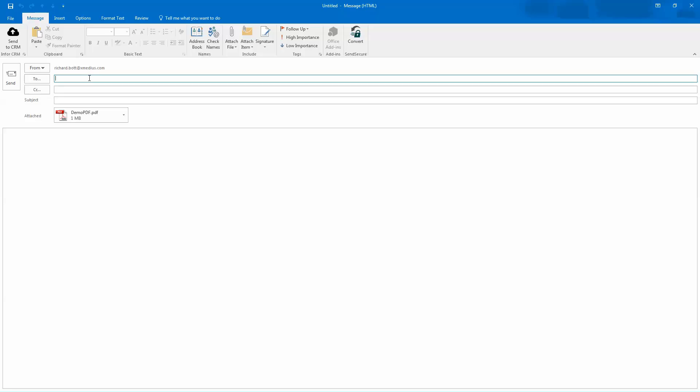If I was sending this to an email recipient, I would just type in the to address. But in this case, I'm going to send it to a fax number. So we're going to start typing 1514559001.